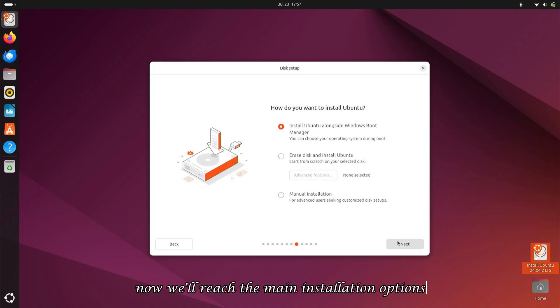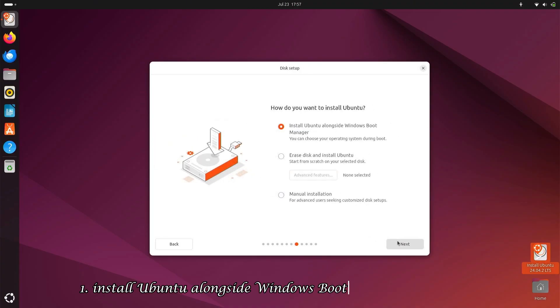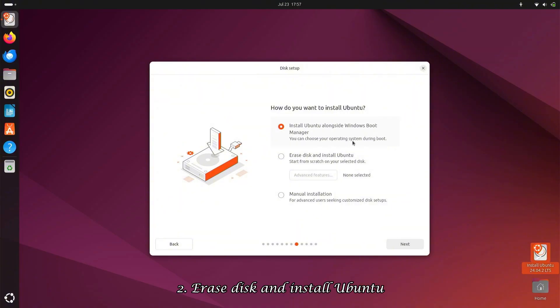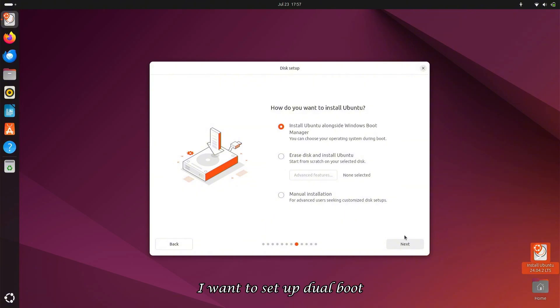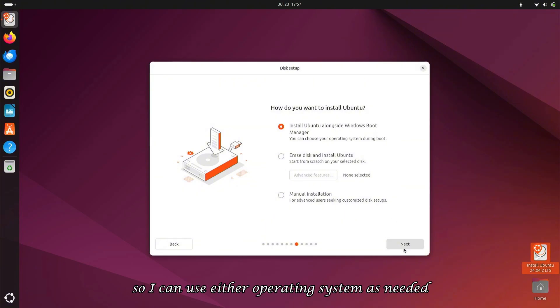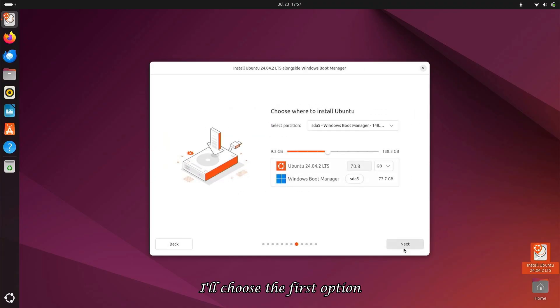Now we'll reach the main installation options: 1. Install Ubuntu alongside Windows Boot Manager (dual boot). 2. Erase disk and install Ubuntu. 3. Manual partitioning. As I mentioned earlier, I want to set up dual boot, so I can use either operating system as needed. I'll choose the first option.